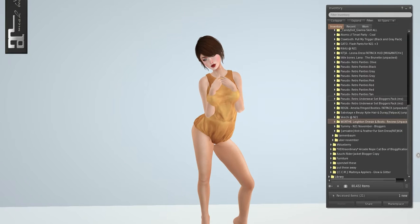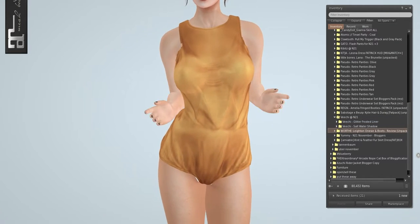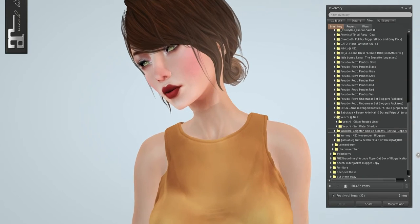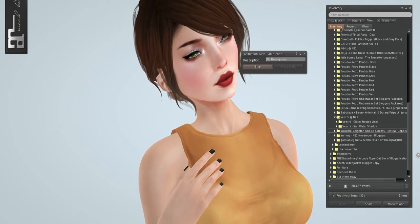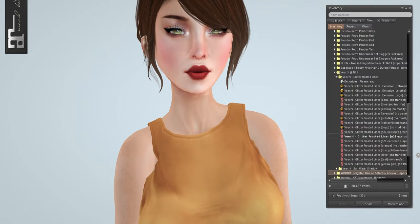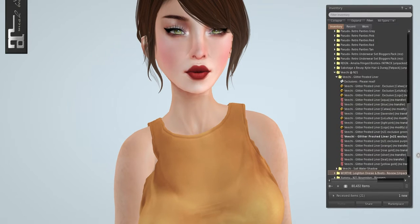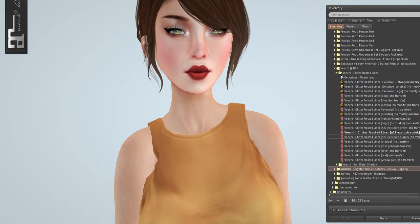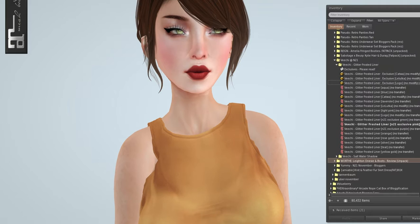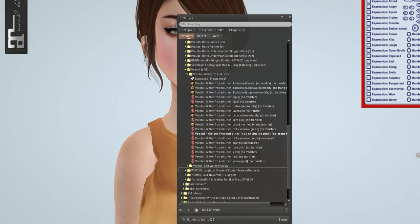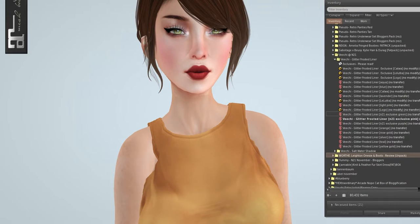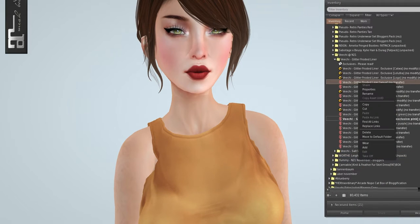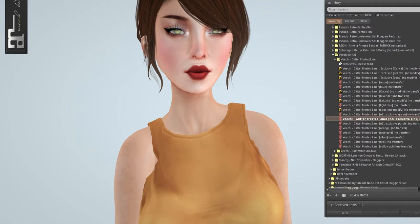This is the Glitter Frosted Liner from Vici. I am already wearing one. I've had a hard time taking it off. I've been really loving it. So, this is the N21 exclusive, and I believe I'm wearing it in pink. The Catwa HUD, I put it on eventually, just so I can show you all of the different colors, all together, because these are very subtle changes in it.